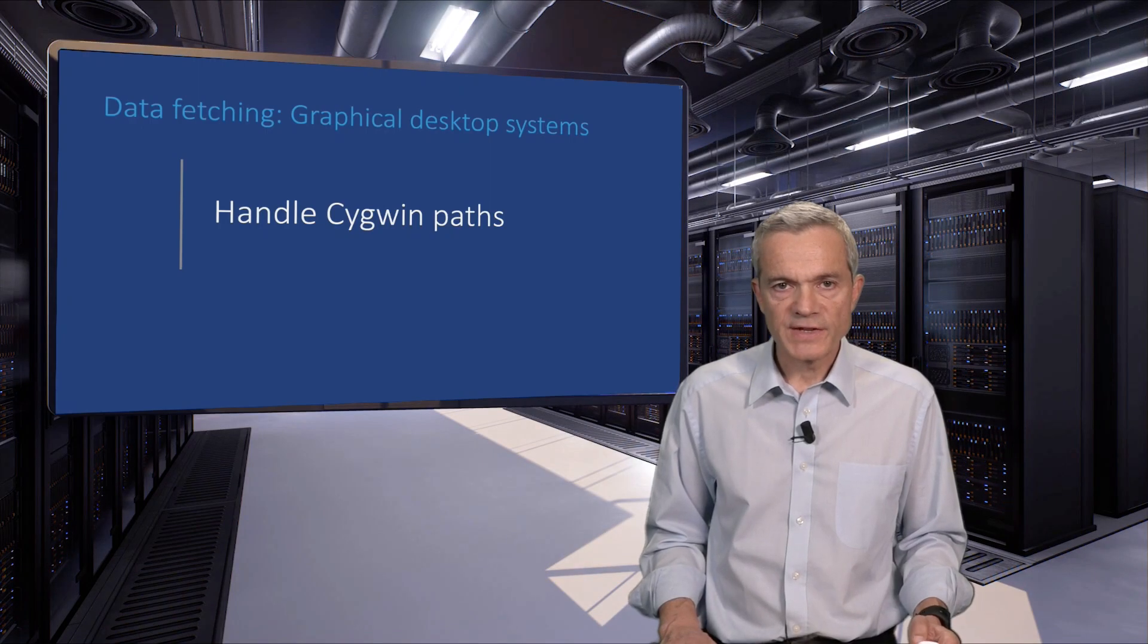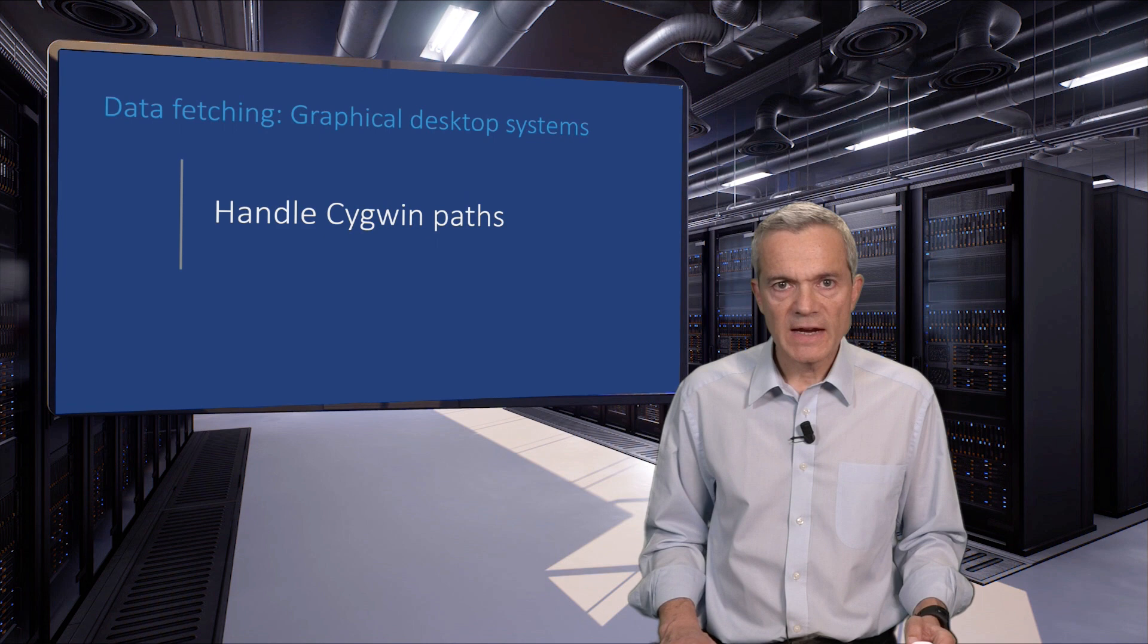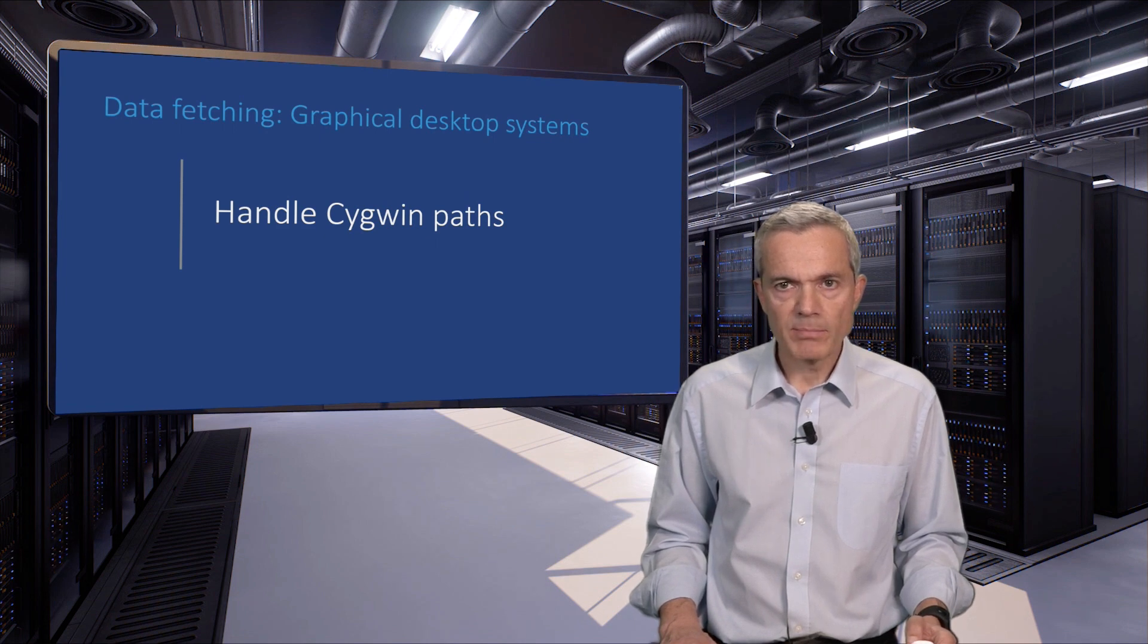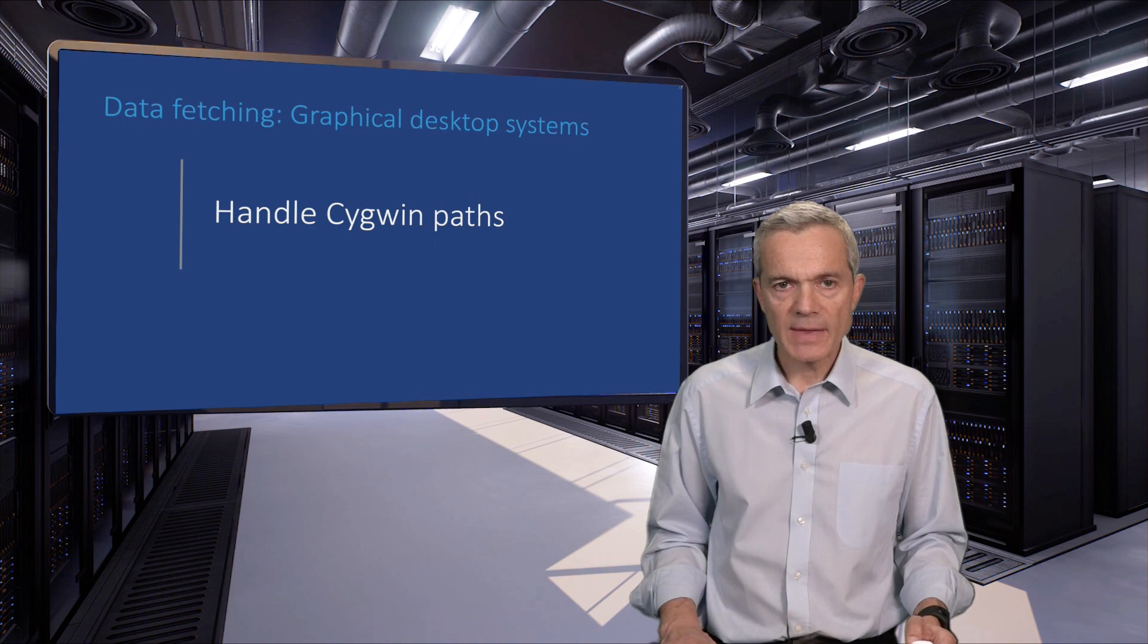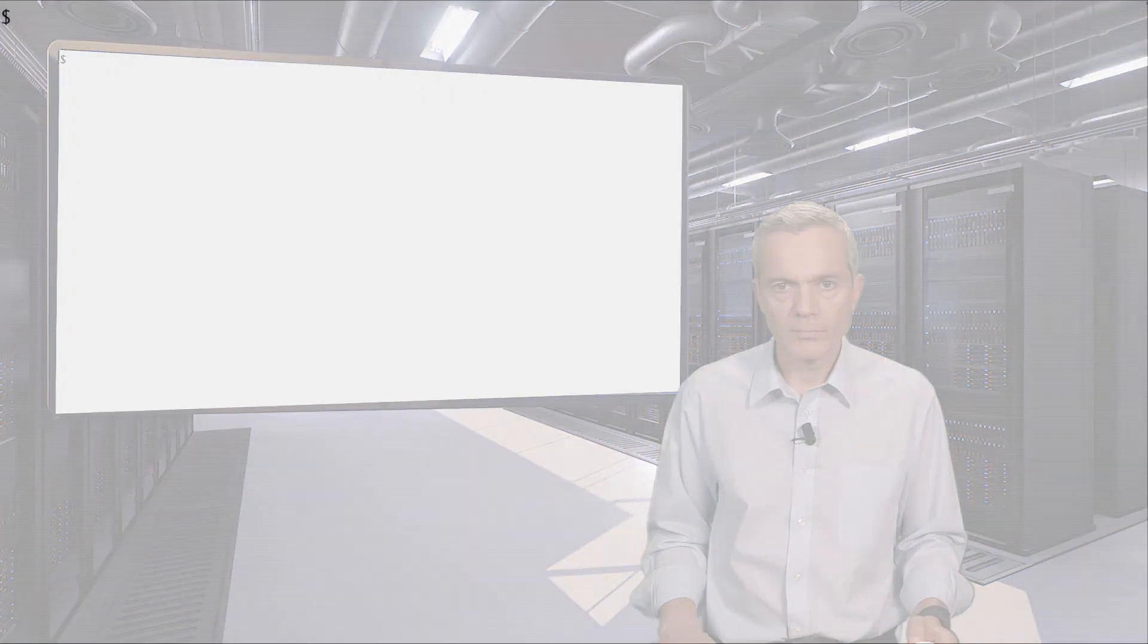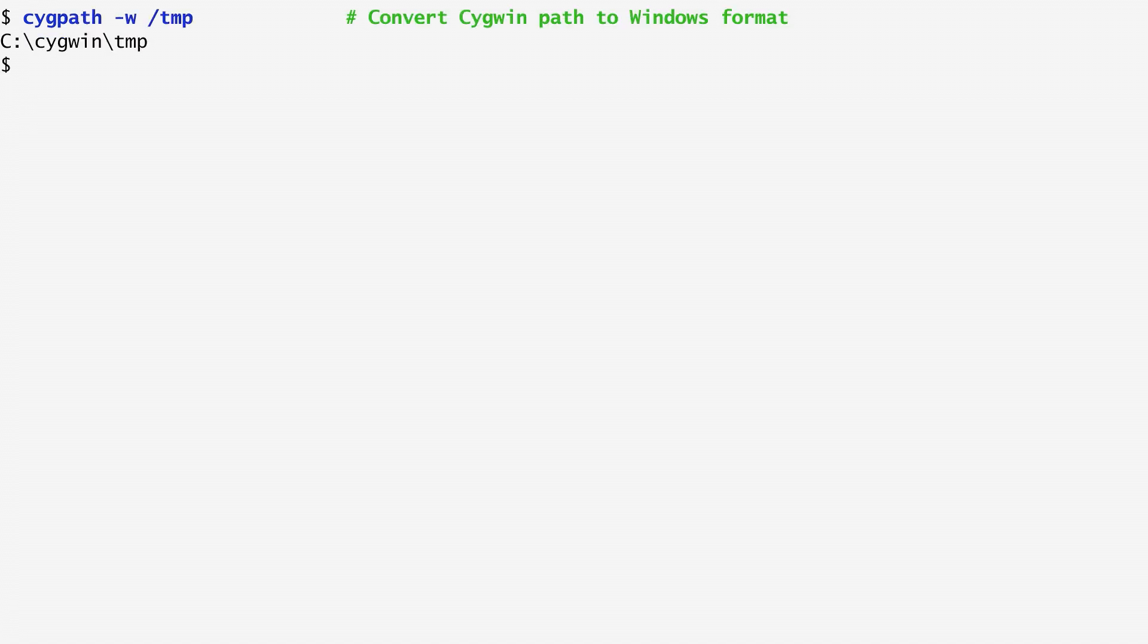On Cygwin, the cygpath command allows us to transform paths back and forth between the Windows naming scheme and the Cygwin one. On Cygwin, paths are represented in a different way than on Windows.